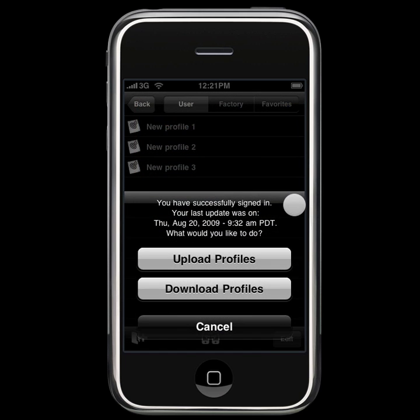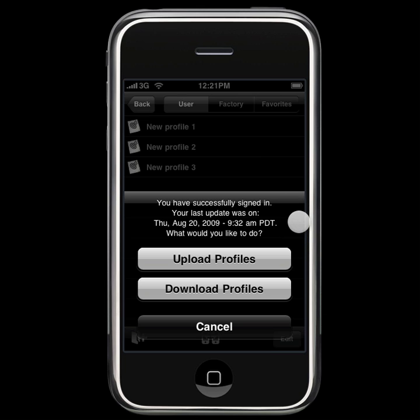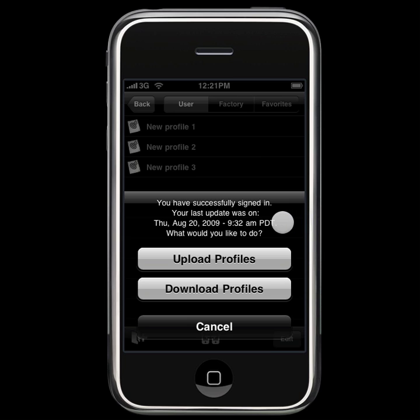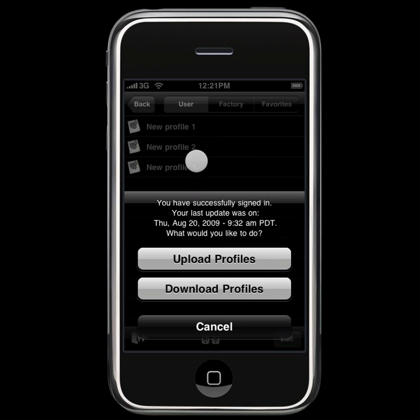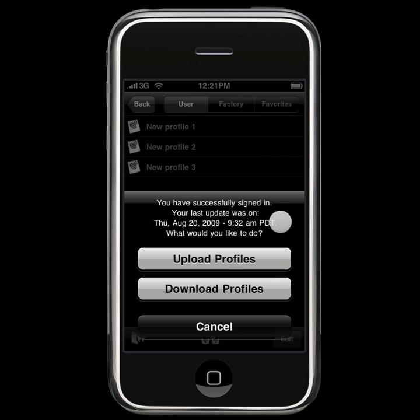We are successfully signed in. As you can see, it tells me that I have already backed up something to the web on August 20th, and it asks what we would like to do. Do we want to upload the profiles from this device, or do we want to download profiles from the web to this device?